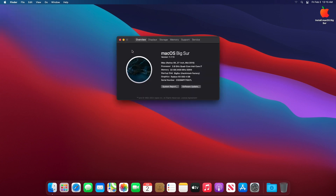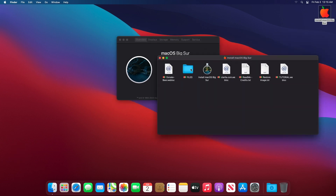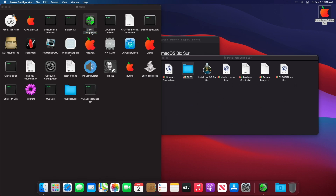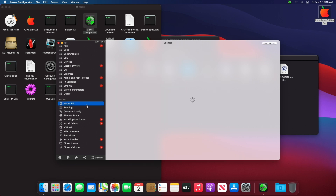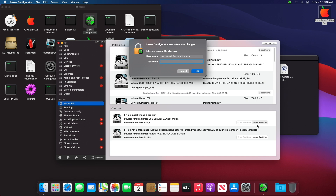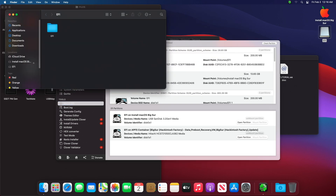That's done. Now you need to copy the EFI folder from the USB drive to the macOS EFI partition. We will publish a new EFI file and installation tutorial for this configuration as soon as possible, so don't forget to subscribe.